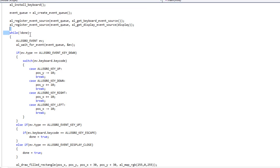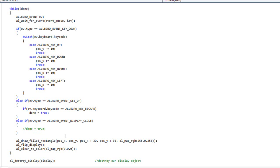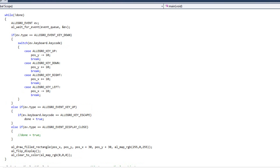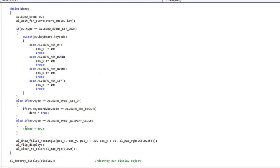It passed the event into our al_wait_for_event and we picked it up right here. Now if we hadn't caught it — if we had done something like this — you'll see that the red X still doesn't do anything even though we're catching the event, because we never passed any code to it. So we have to actually do something with that event.